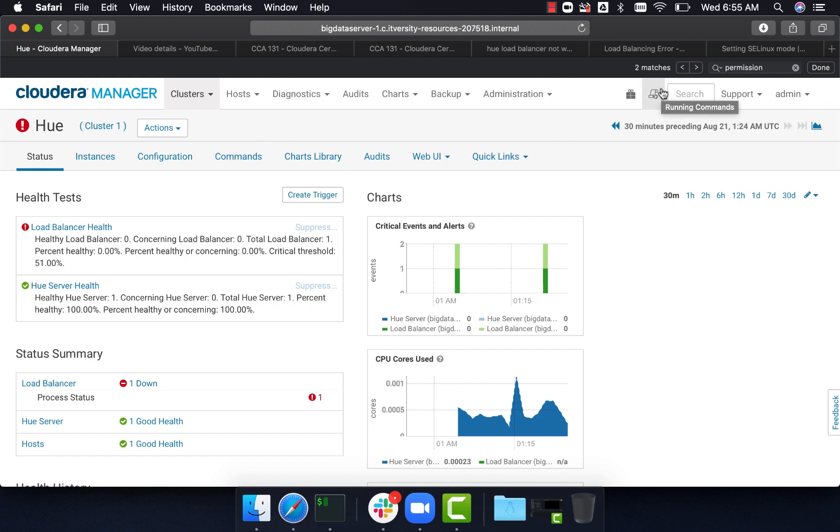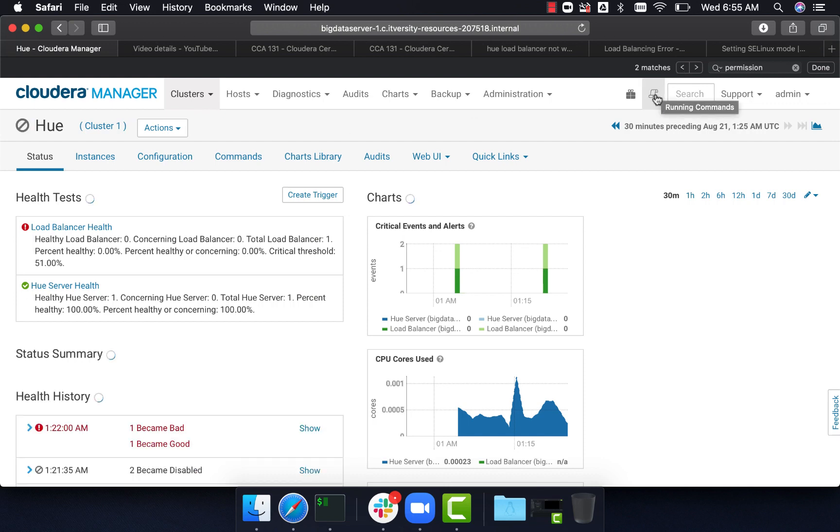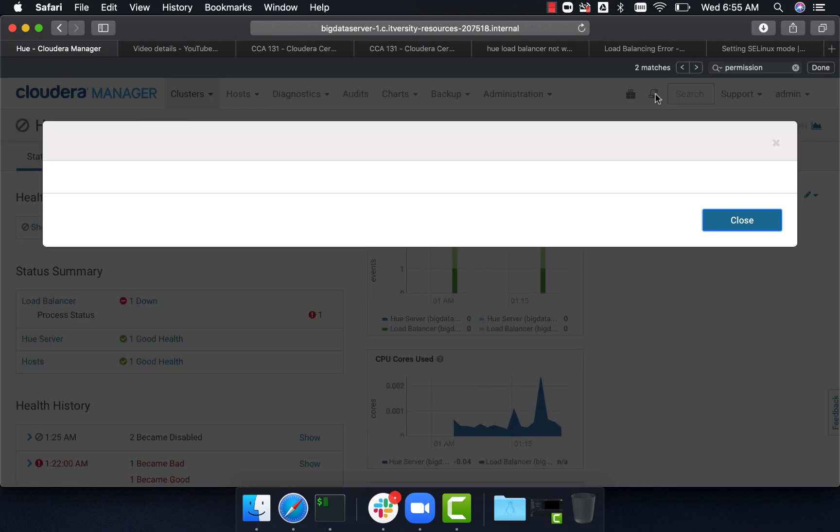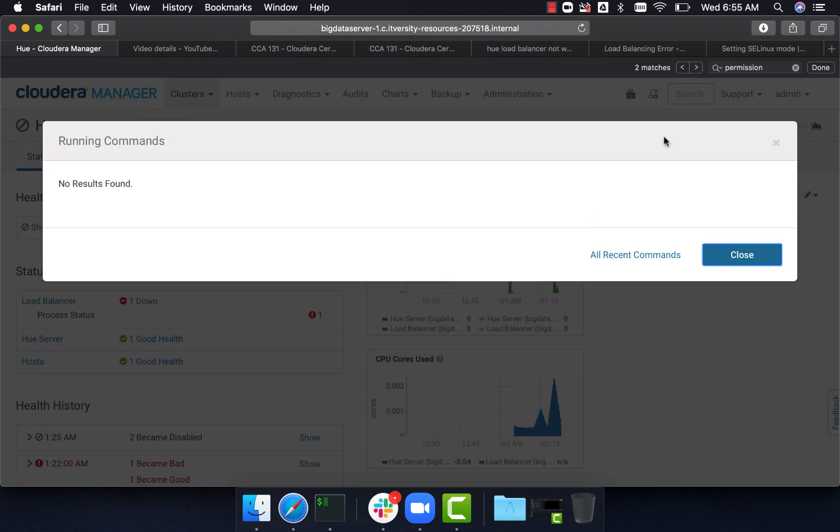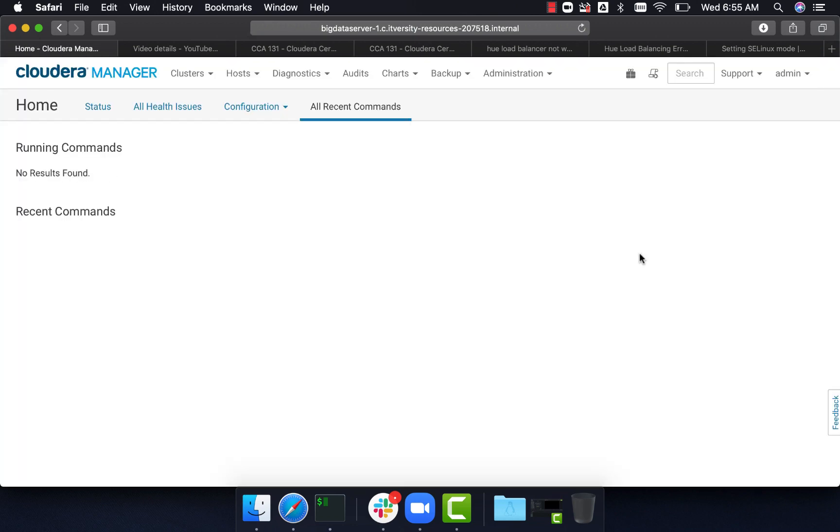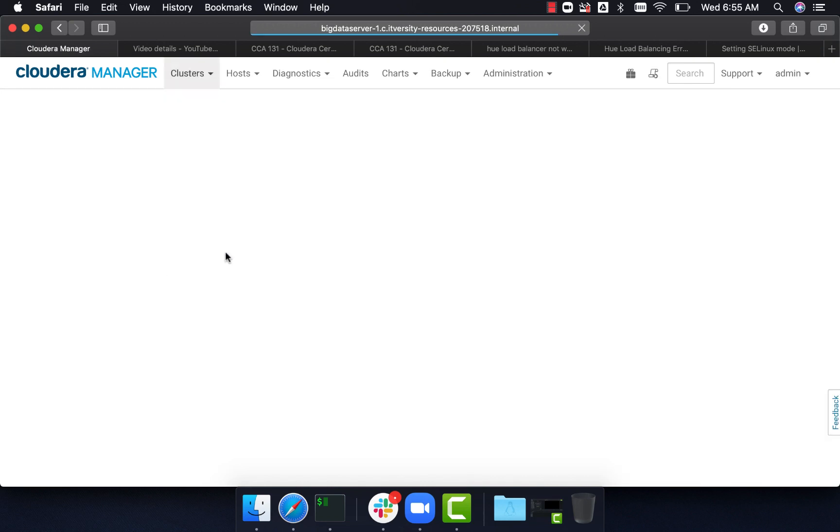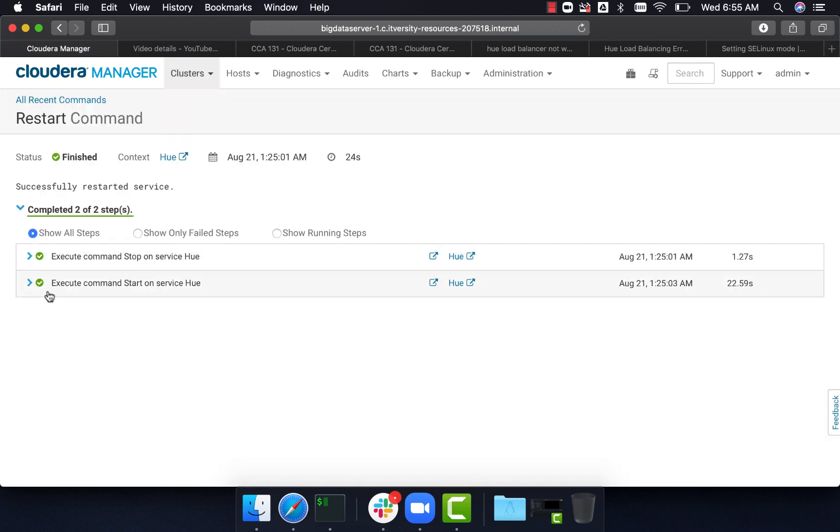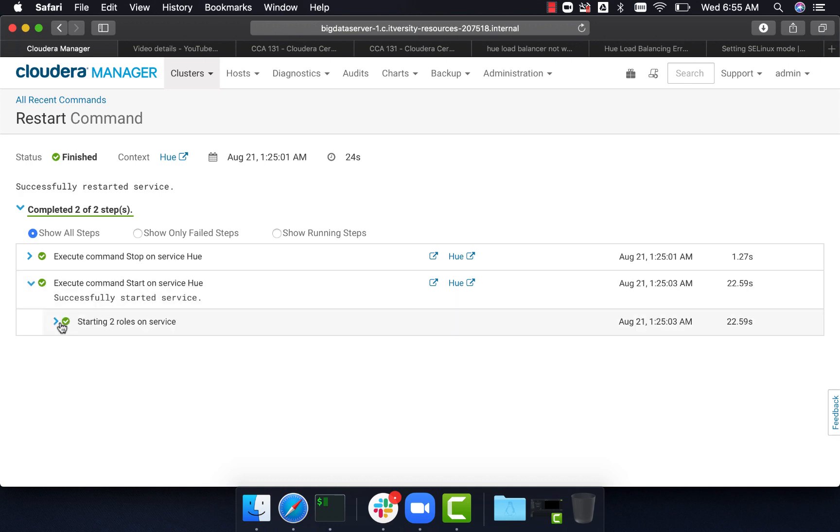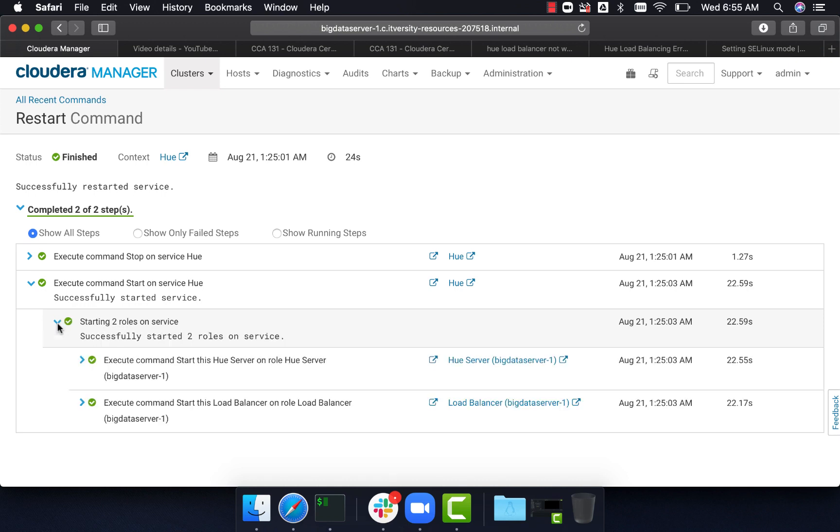For the currently running commands, you can always click on this. As of now, there are no current running commands. You can say all recent commands and see whether the last command is successful. You can also click on this and ensure everything is started. In this case, I'm expanding all the roles, which are started without any issues. Those roles are hue server and load balancer.